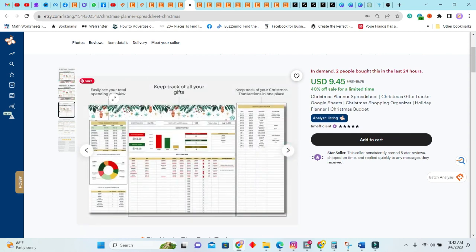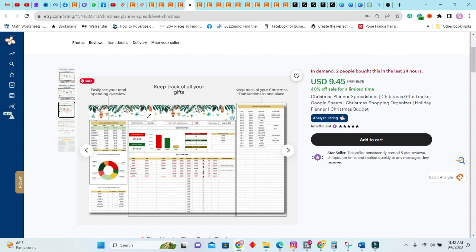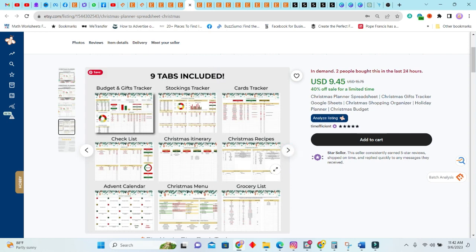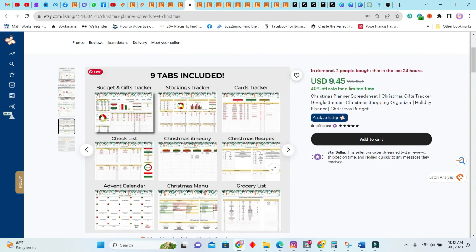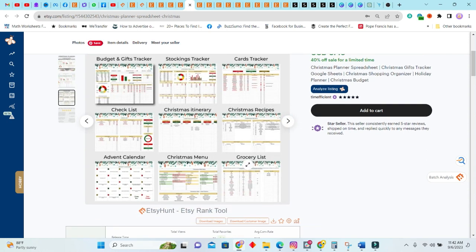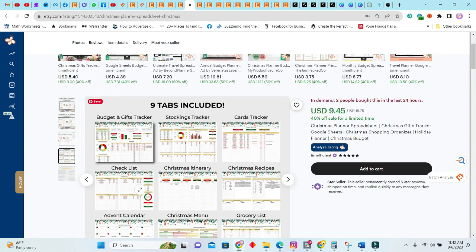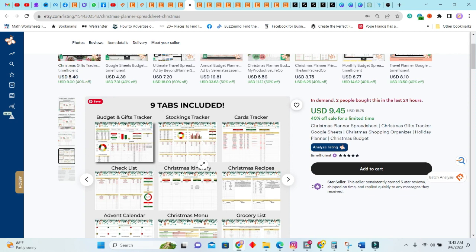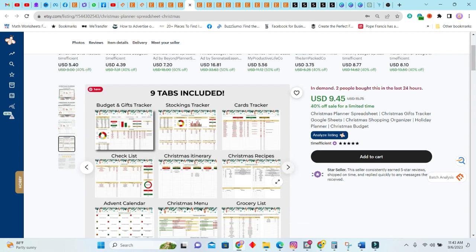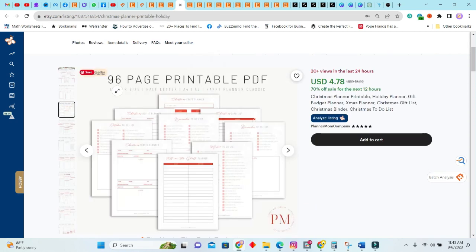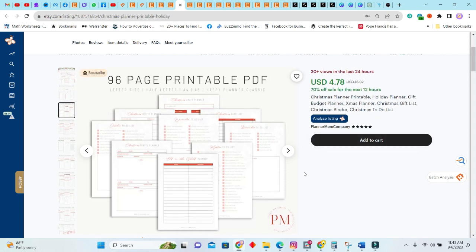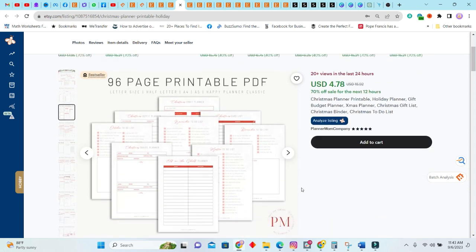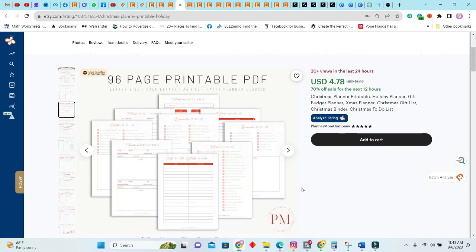When we scroll through here, it will basically give you a preview of what you will get. Keep track of your Christmas transaction in one place, easily see your total spending overview, keep track of your gifts, et cetera, which is something I think is very helpful. You have your grocery list, advent calendar, Christmas menu checklist, Christmas itinerary, card tracker, stockings tracker, budget, and gift tracker.